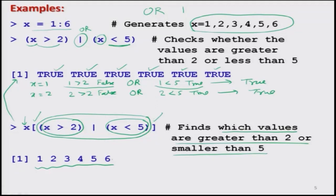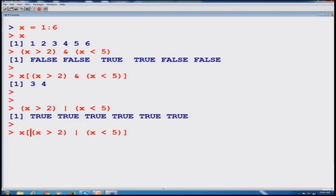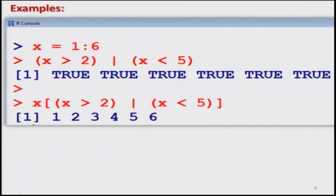Let us verify this in the R console. Writing the condition shows everything coming out as TRUE. To find the actual values, I use the upward arrow key to retrieve the previous statement, modify it with square brackets, and confirm that 1, 2, 3, 4, 5, and 6 all satisfy the condition. I have also taken a screenshot of the R console output and pasted it in the slide so you can verify it yourself.